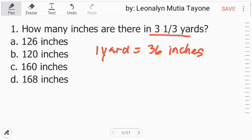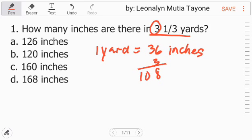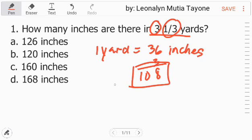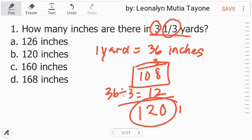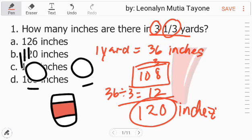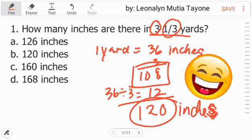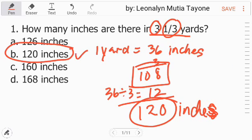The question is: how many inches are there in 3 and 1 third yards? For the 3, multiply 36 times 3, which is 108. Then 108 plus 36 divided by 3 (because it's 1 third) — that is 12. So the total is 120 inches. The answer is letter B.